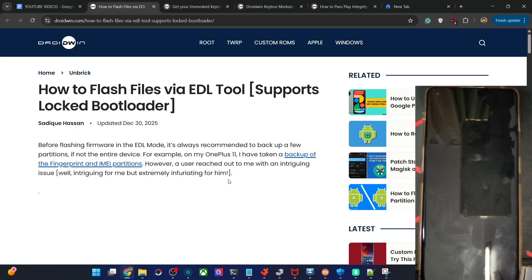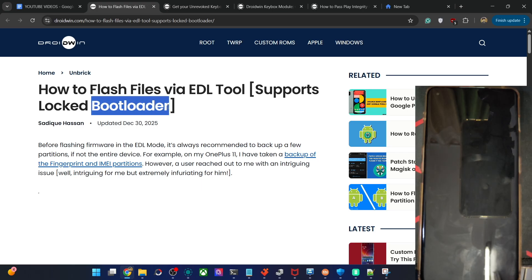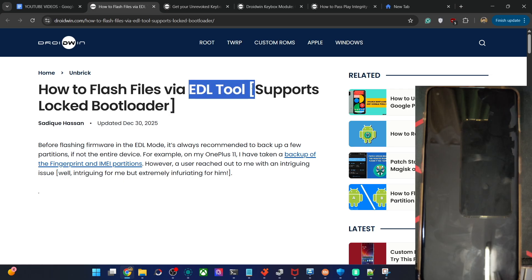Hi guys, this is Hathik from Drodbin.com. In this video, we'll show you how to flash files via the EDL tool. This supports locked phones as well. So even if the phone has a locked bootloader and is currently in a heartbreak state, this tool will work without any issue. If you cannot access the fastboot mode, no issue — simply use the EDL mode and the EDL tool to flash files even on a locked phone.